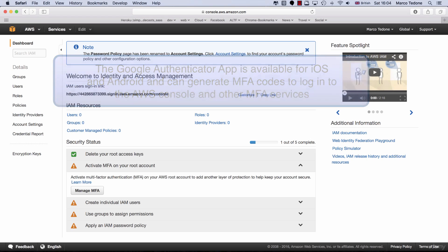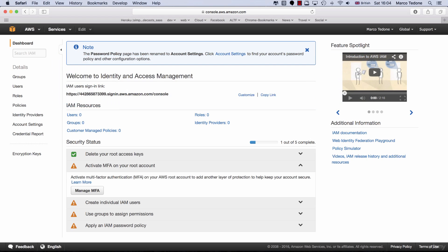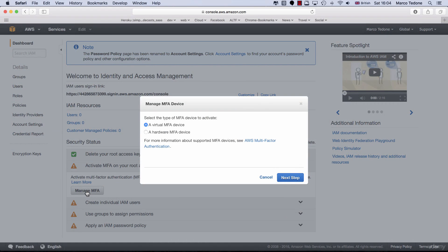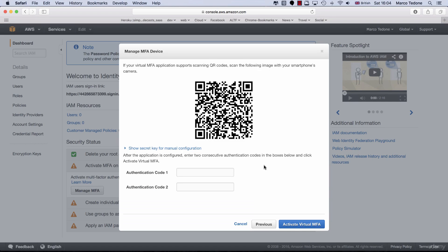Pause the video if necessary. If you click the Manage MFA button, you will be asked whether you want to use a virtual MFA device, which is the phone option, or a hardware MFA device. Select a virtual MFA device and follow the instructions. You can also click on the link below the checkboxes to read more about MFA.